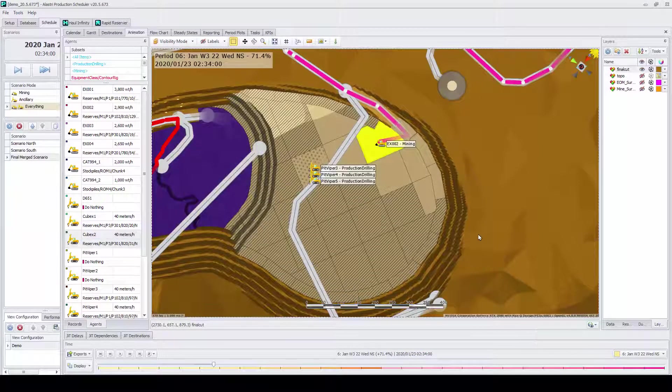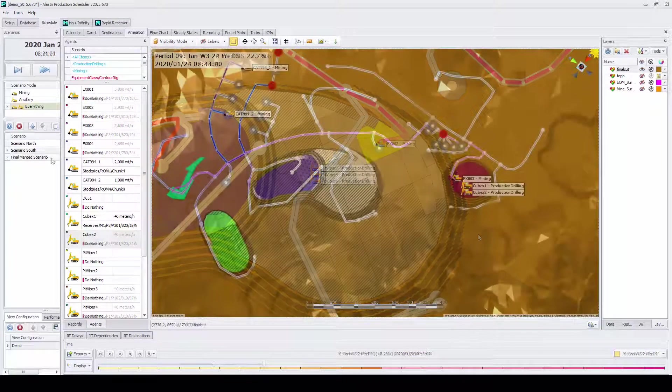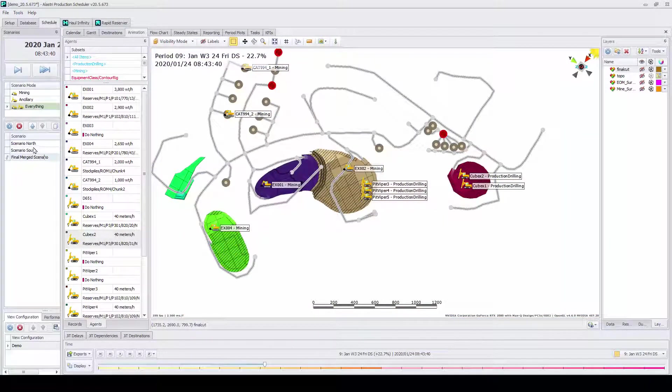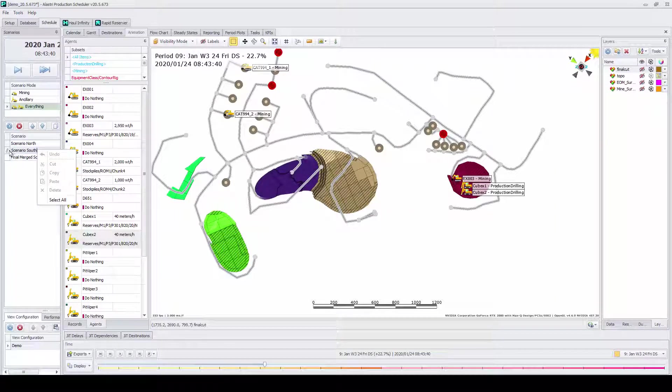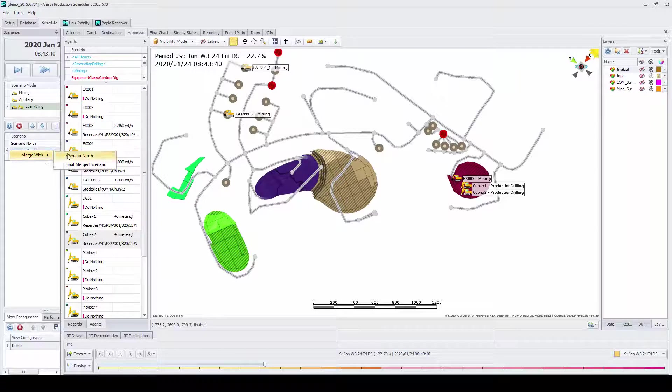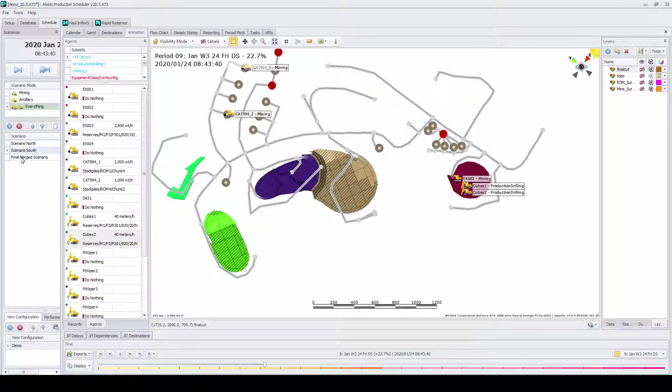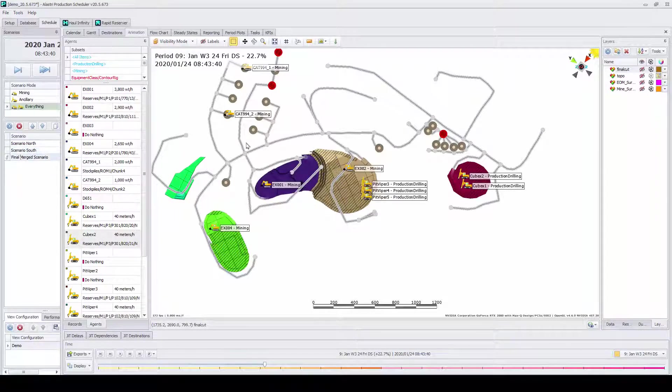Mining schedules often also need to move through various departments, which can include load and haul and drill and blast. If there is only one model, however, that means these departments have to wait in line before they can have access to the model.